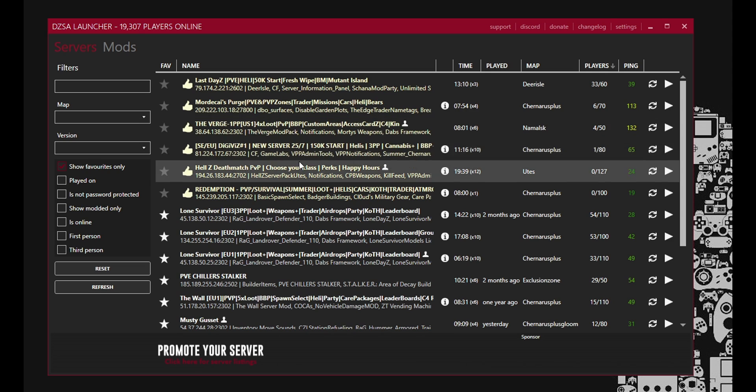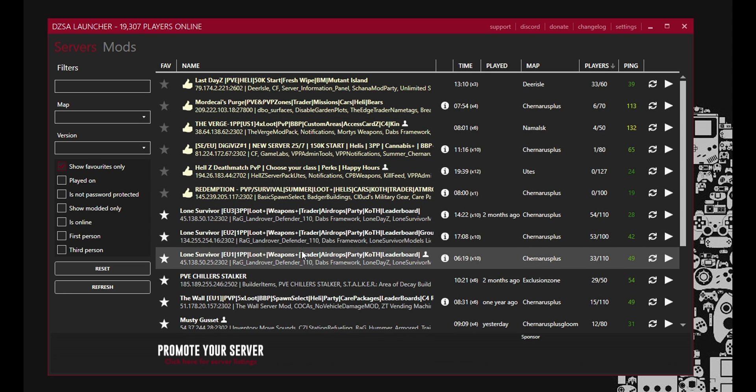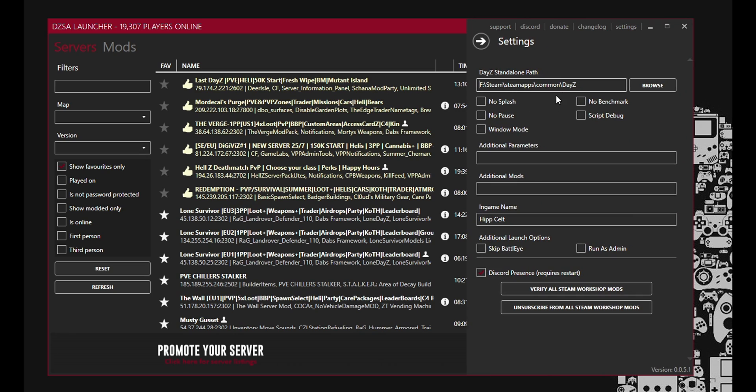Anyway now that I want to play on a server and I want to play on a modded server. What do you need to do next? Well the first thing you really need to do is come here to settings. Okay.